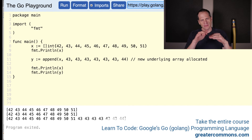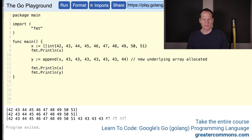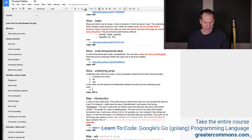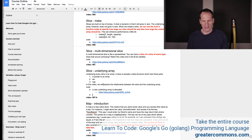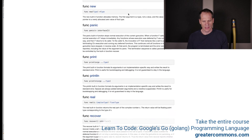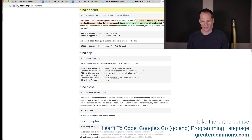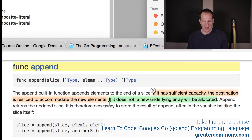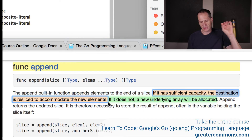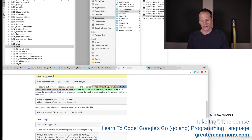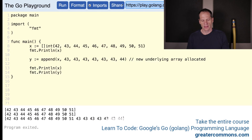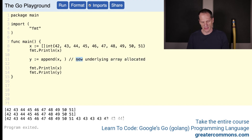This is starting to get into the intermediate, pushing towards advanced stuff, but it's good to know about. Now let's look at this other example where, if the append has sufficient capacity, the destination is resliced — so the underlying array accommodates the new elements without creating a new array. The underlying array stores the new values.